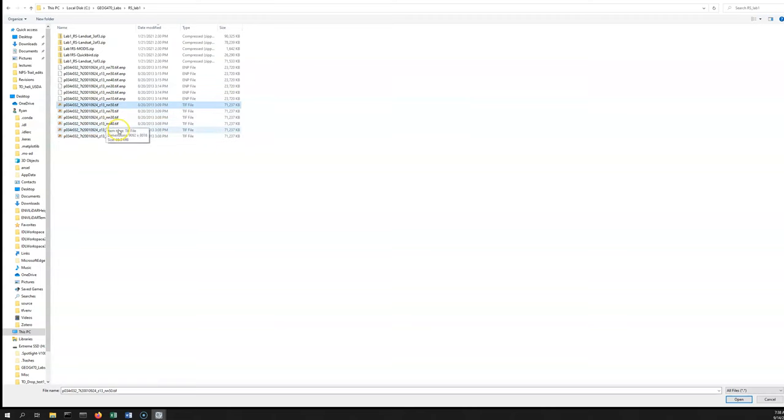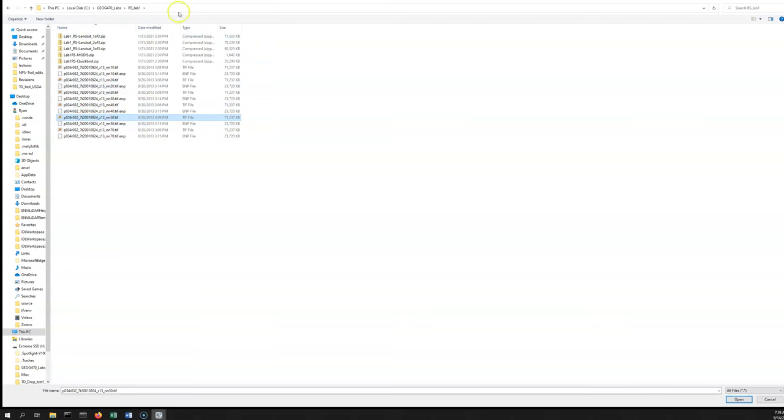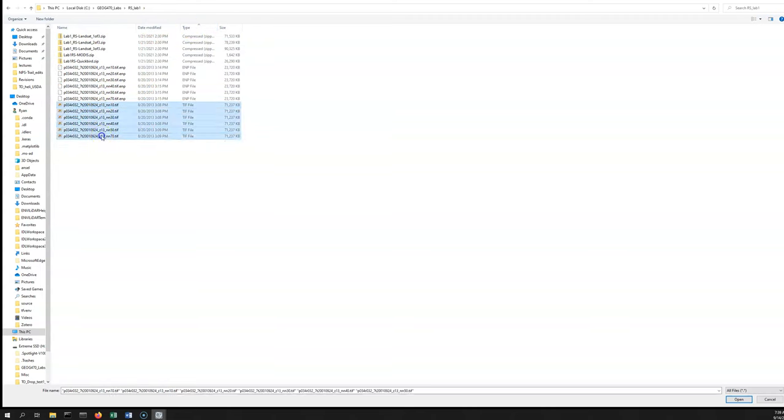You can change it by name or by different types. If you do it by type, it's pretty easy—you can just select those, and what you want to open are the .tif files. You'll see that those are larger in size than these .emp files, which contain metadata.